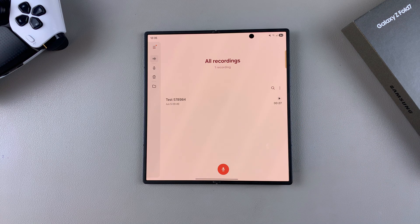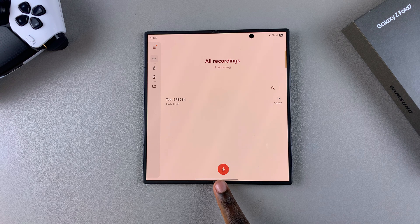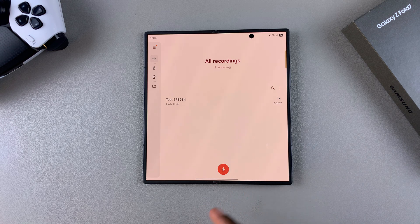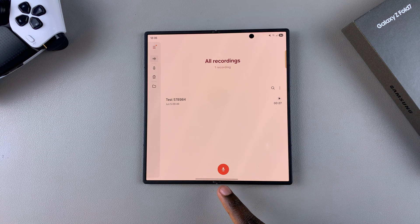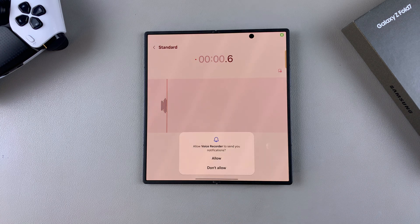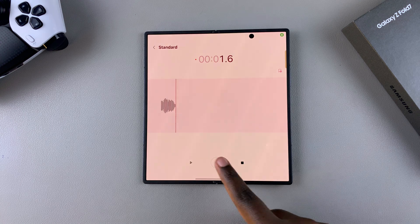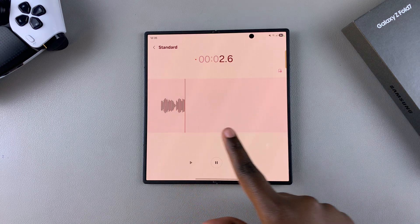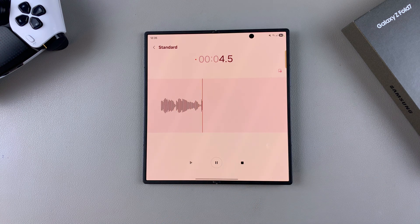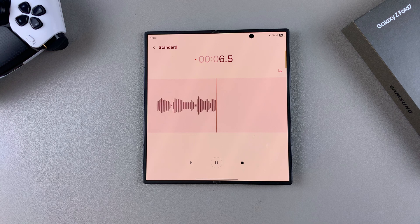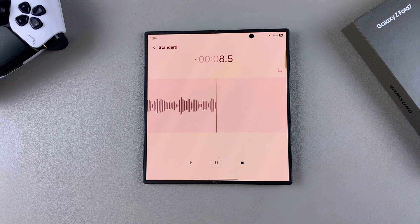The first step is to press on the record icon when you're ready to start. Immediately after pressing it, the app starts recording whatever you're saying. Go ahead and record whatever you want recorded.